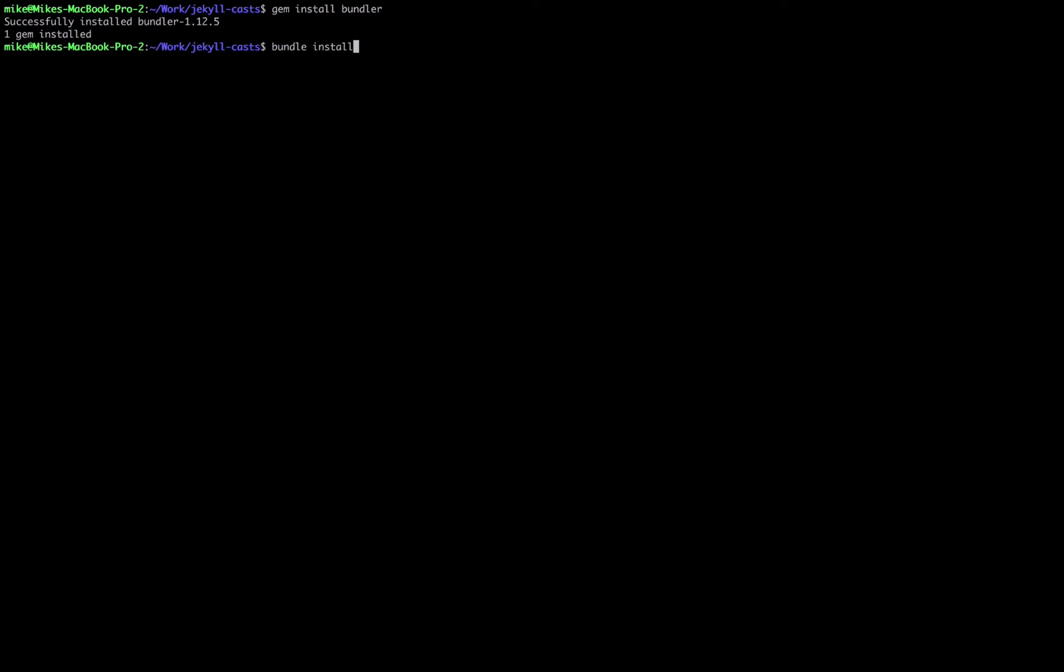What that's going to do is we can now share this project with another person and when they run bundle install it will install the exact same versions of the gems that we have on our system. So it just creates consistency. Once it's created gemfile.lock it's going to download all the gems. Let's go ahead and run bundle install.